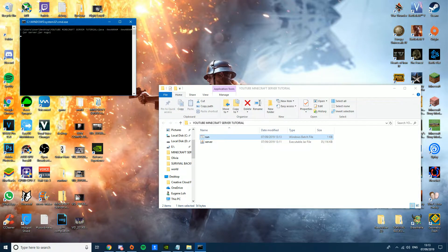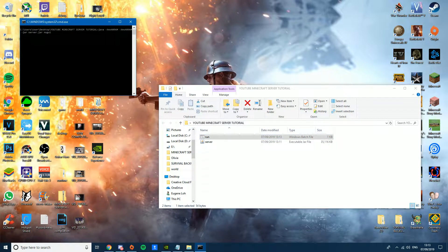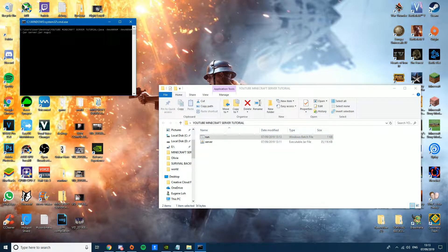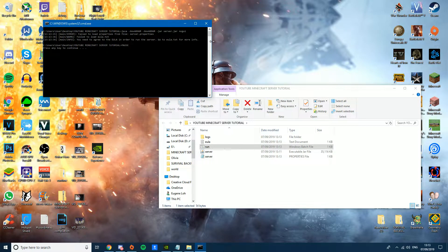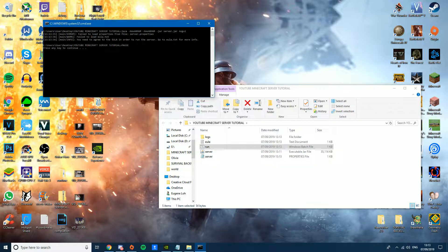Now run the bat file. You'll get a message saying you need to agree to the EULA in order to run the server — go to eula.txt for more information.